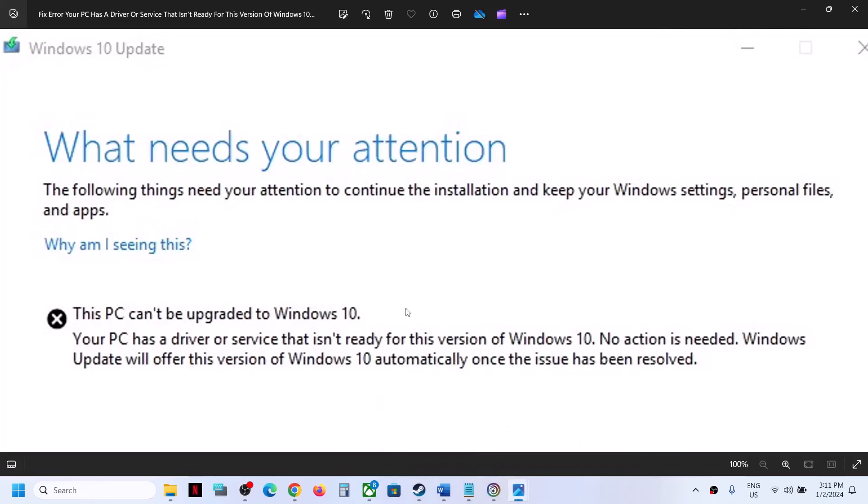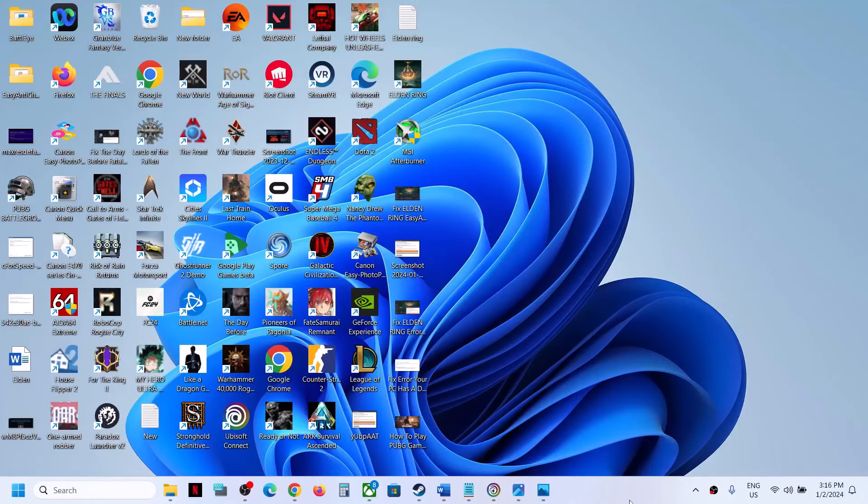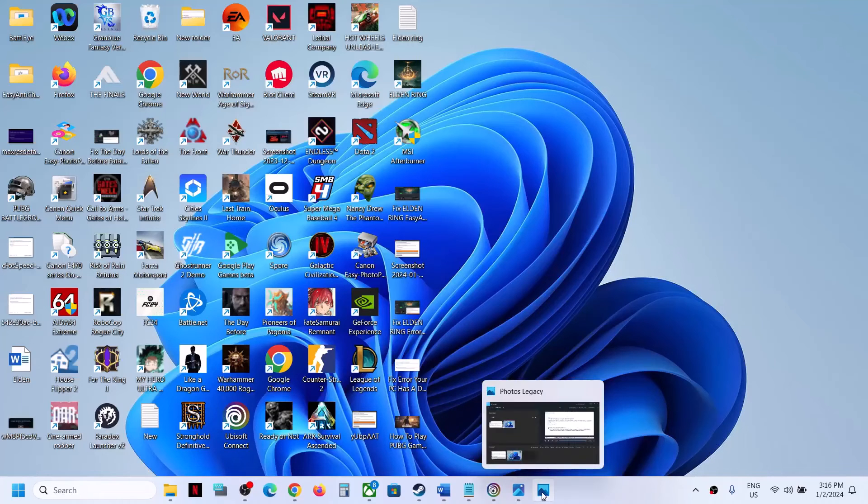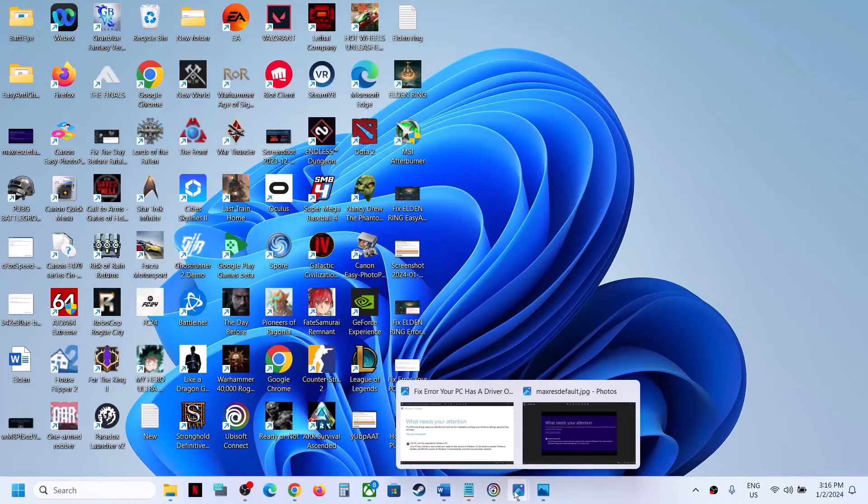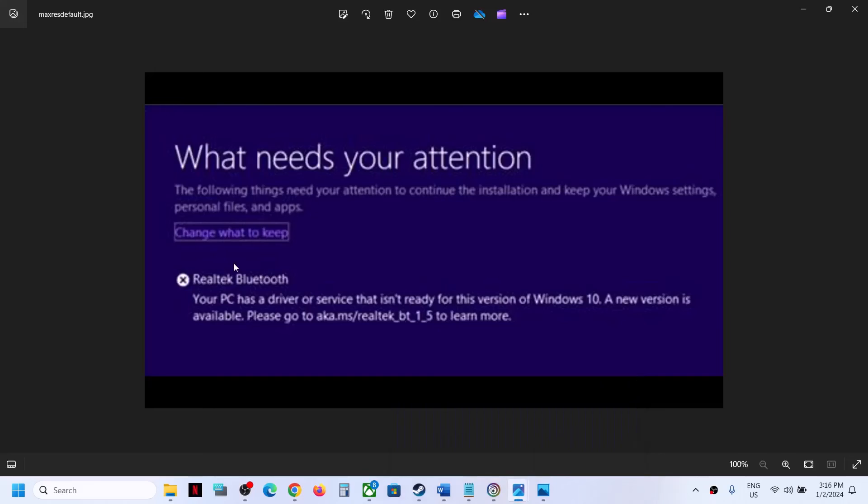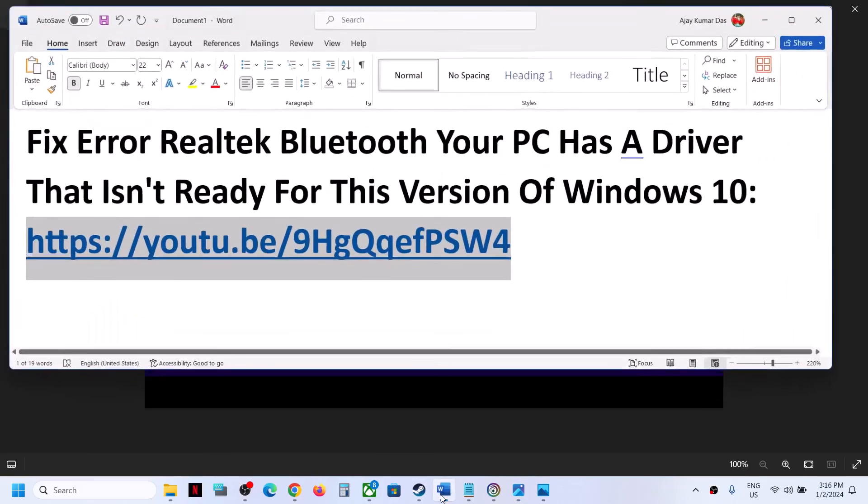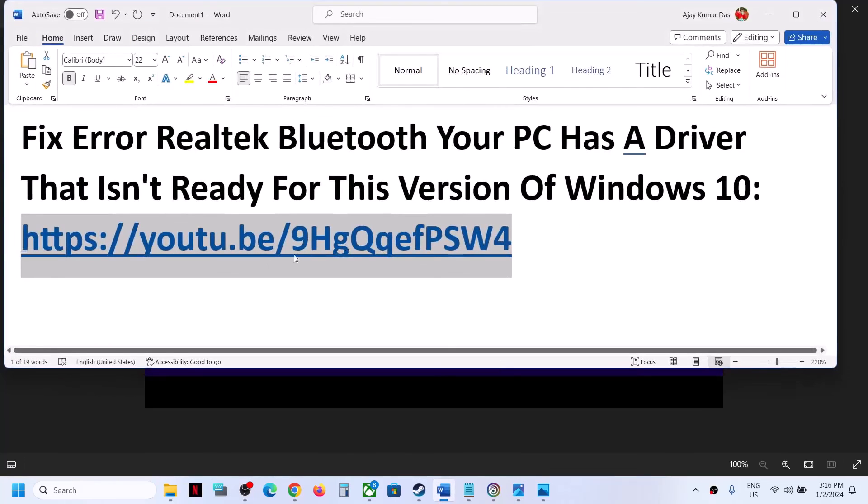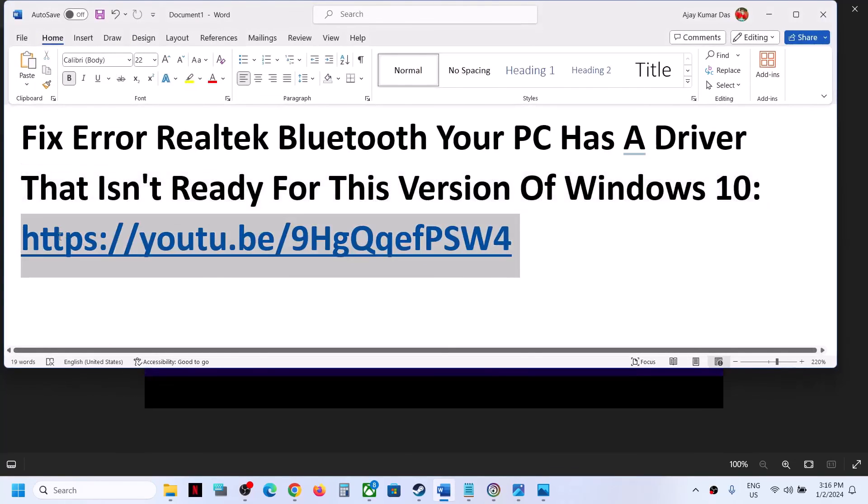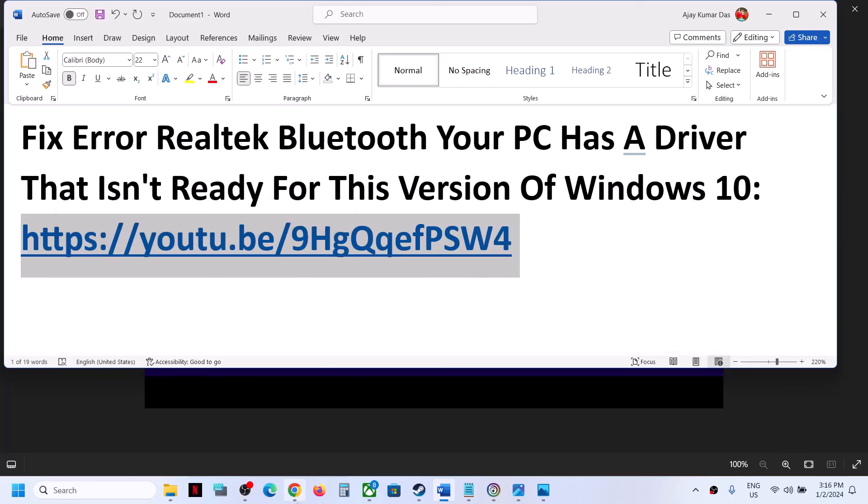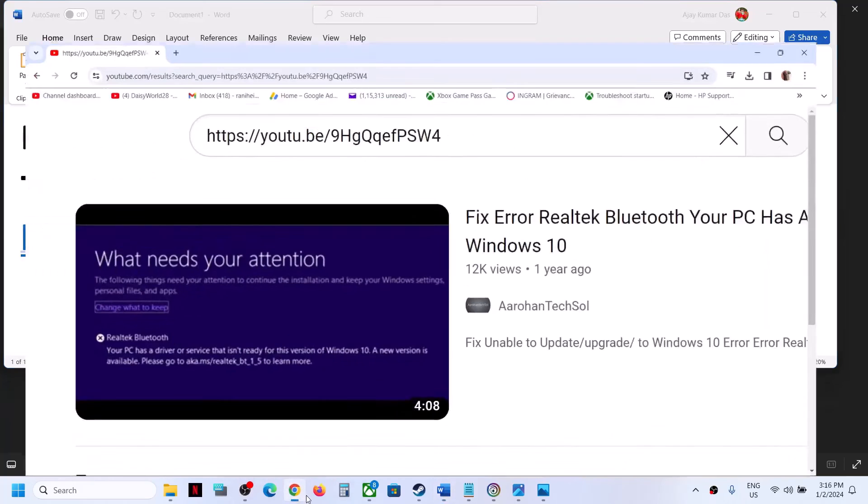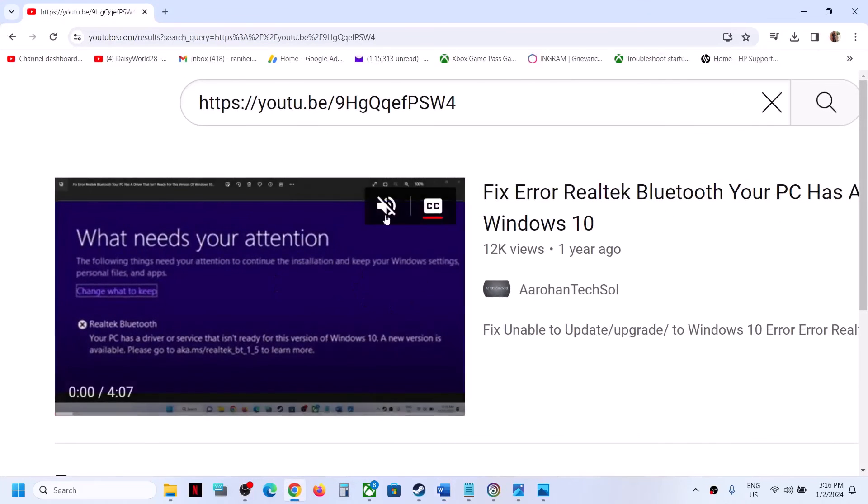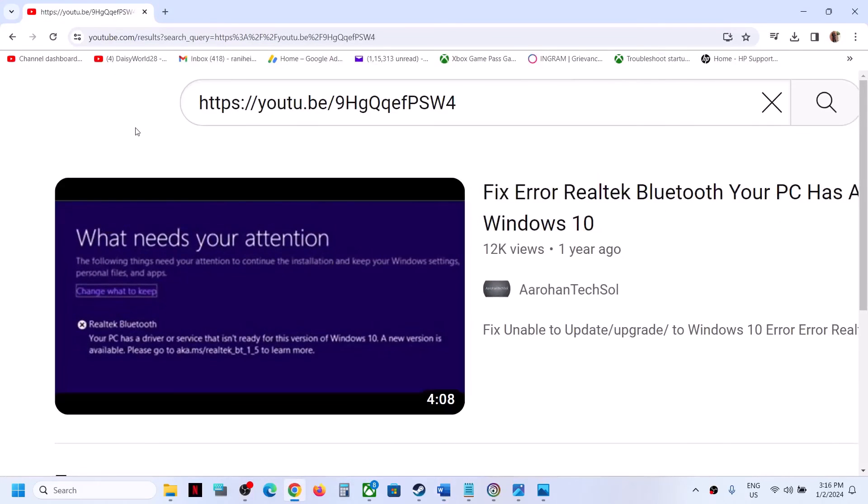And that should help you to fix this error. Now in case if you are receiving this error with Realtek Bluetooth, you can follow the steps from this YouTube link. I provided this link in the video description. I made a separate video on this. So that will be all. Thank you so much for your time and please like this video and subscribe to my channel.